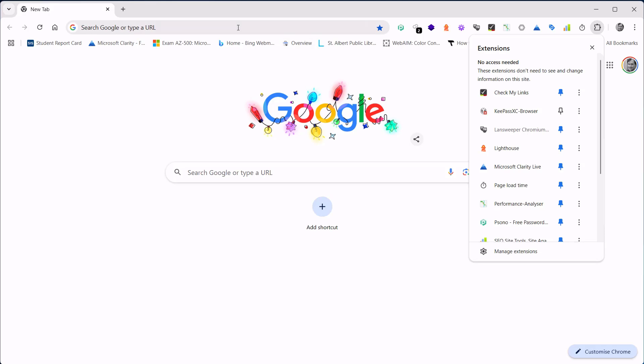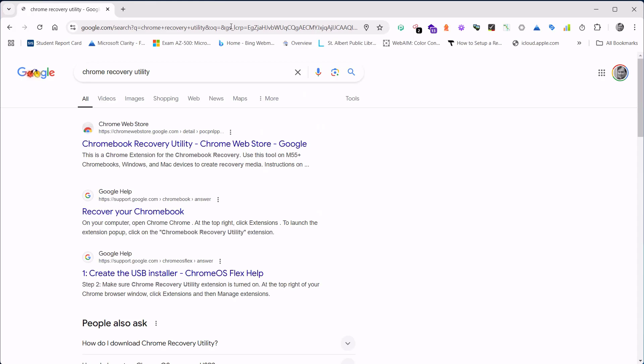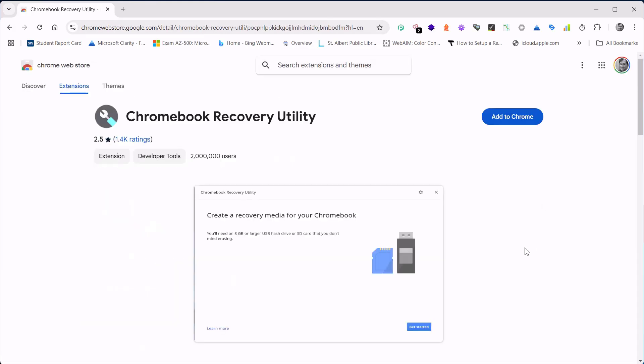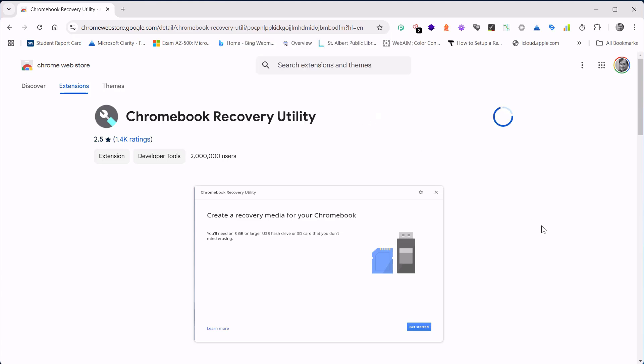We're going to type into Google Chromebook Recovery Utility. We're going to then add it to our Chrome browser. It'll add it as an extension.